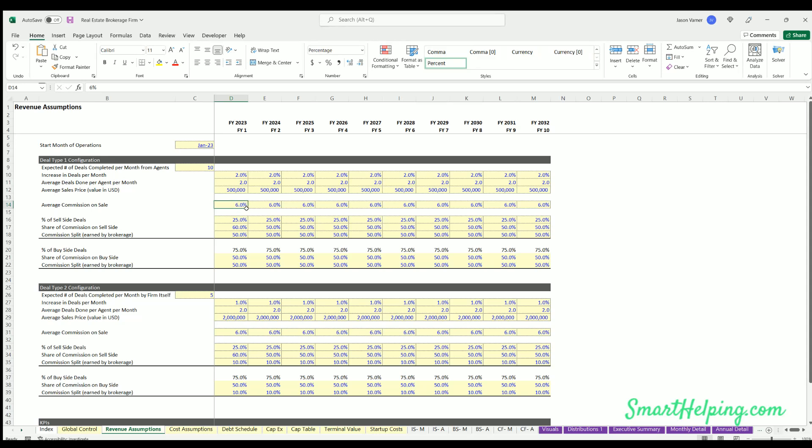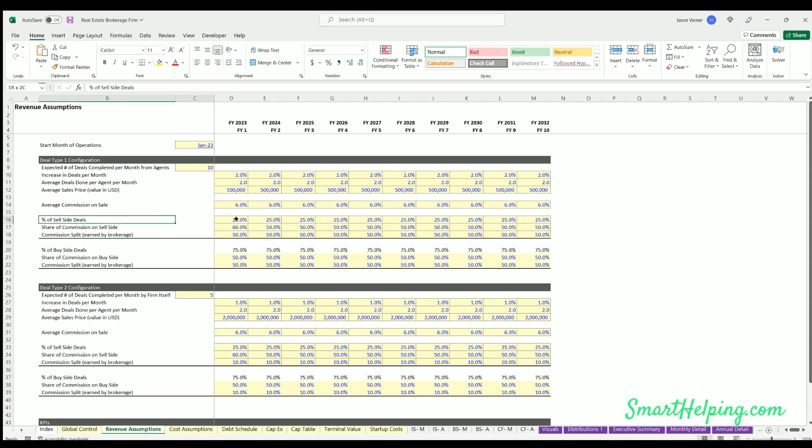Average commission on sale - usually when real estate, the selling fees will be between 5 and 7%. You define that there. Then you could define of the total deals that you're completing, how many of those are sell side deals versus buy side deals.